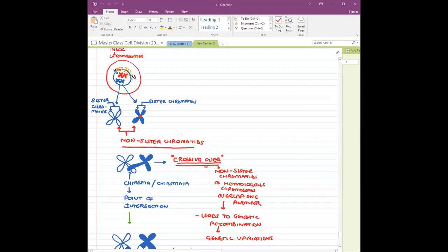This process is called crossing over, and the point at which they are crossing over is called the chiasma.